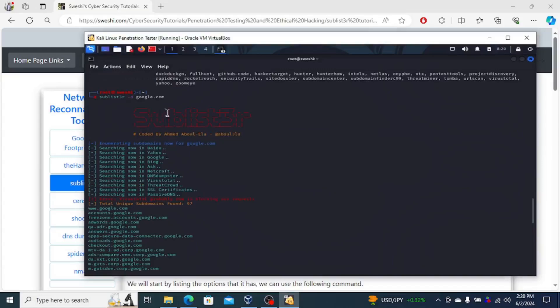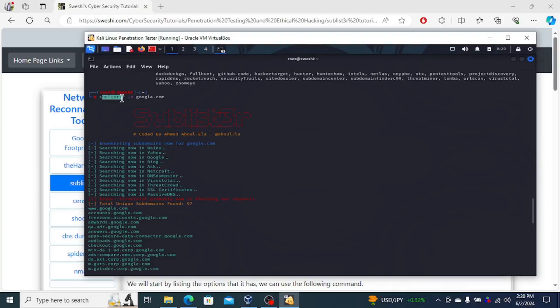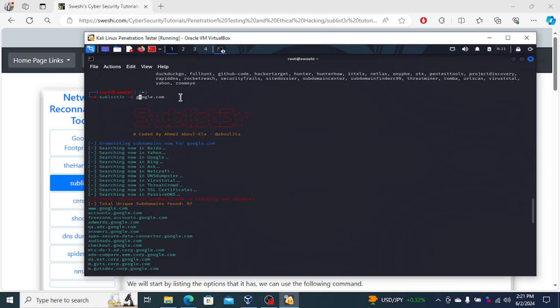So here's the command. You can see sublist3r. This is a three, not an E. So sublist3r minus D, D is domain, and then google.com or whatever domain you're searching.